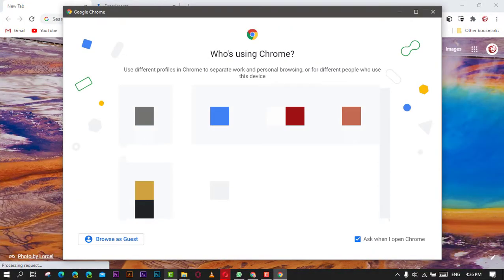Hi everyone. Google is working on a new experimental Chrome feature that allows opening a dialogue with a list of available user profiles every time you open the browser. This can be useful if you have more than one profile and want to differentiate your activities.